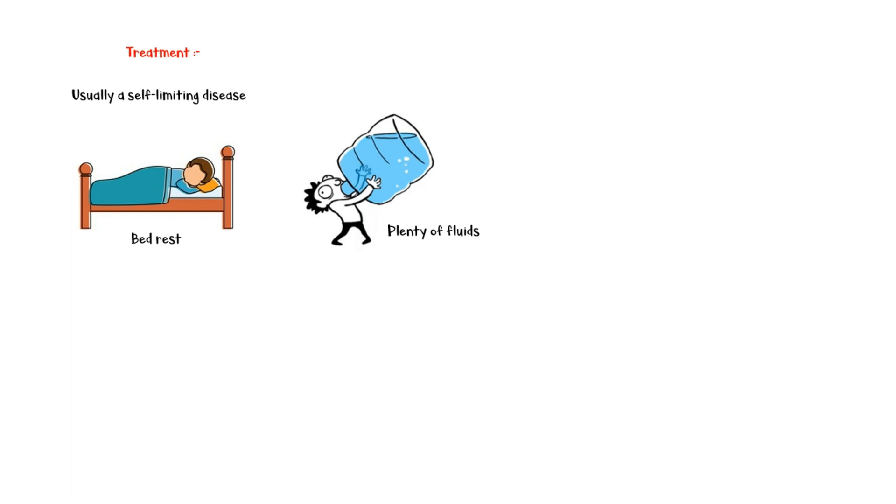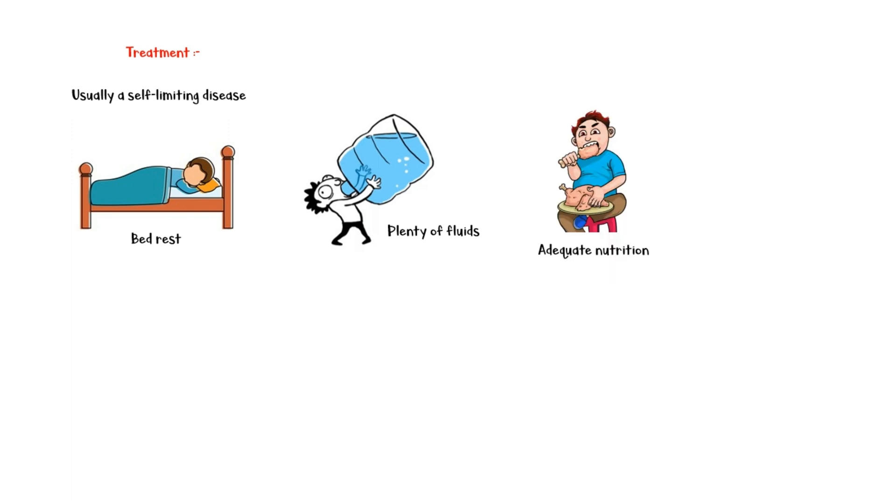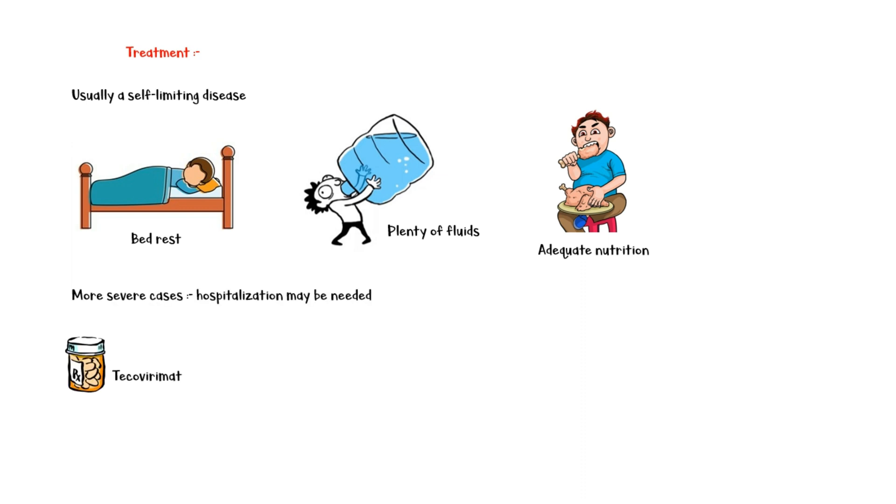Finally, let's talk about the treatment. As already mentioned, monkeypox is usually a self-limiting disease with symptoms lasting for a maximum of 4 weeks. Bed rest along with supportive care, including plenty of fluids and adequate nutrition, are important in the management. However, more severe cases may require hospitalization. The antiviral agent tecavirimat has been licensed for monkeypox infection. However, it is not widely available in the market.